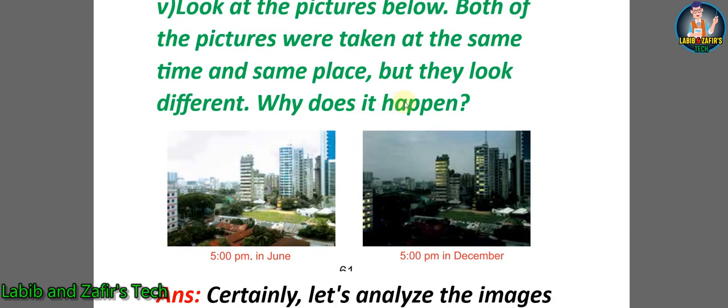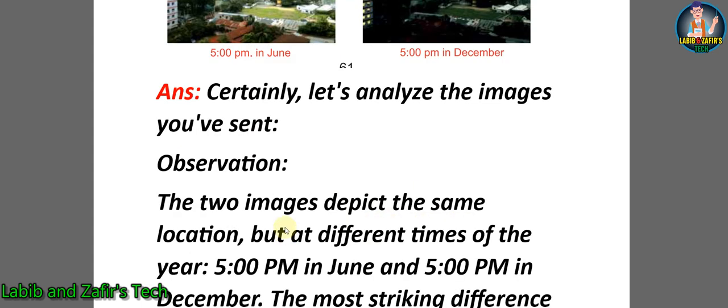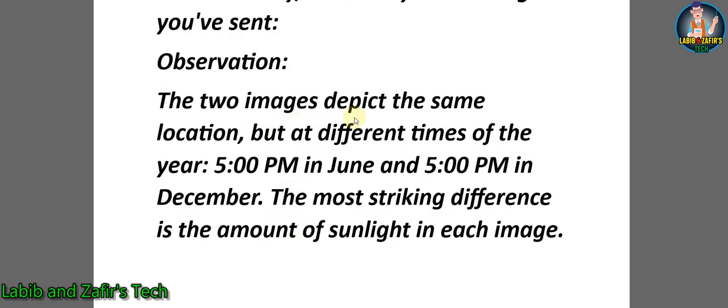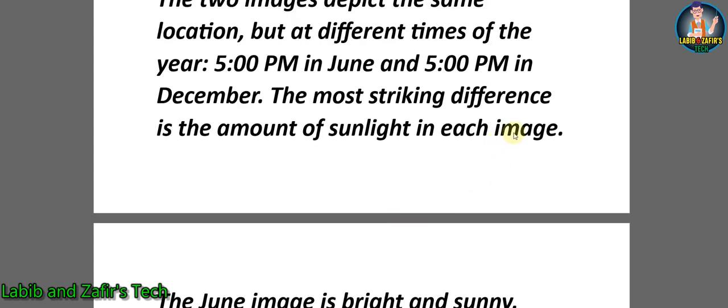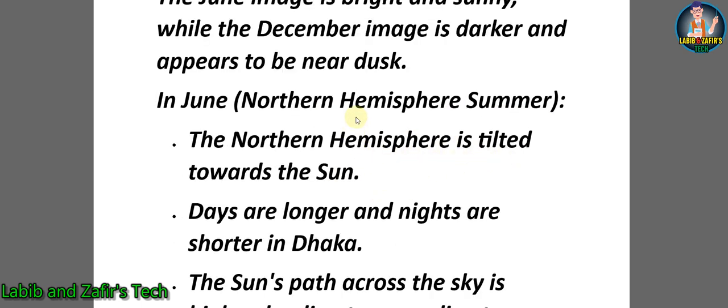Fifth question: Look at the pictures below. Both of the pictures were taken at the same time and same place, but they look different. Why does it happen? So students, these are pictures of the same place, but one is taken in June at 5 PM and another is also taken at 5 PM but in December. Let's analyze the images. Observation: The two images depict the same location but at different times of the year. The most striking difference is the amount of sunlight in each image. The June image is bright and sunny, while the December image is darker and appears to be near dusk.